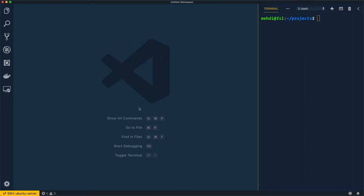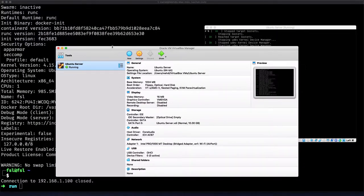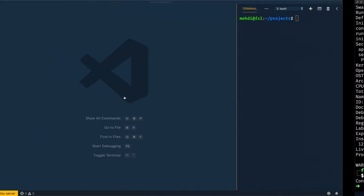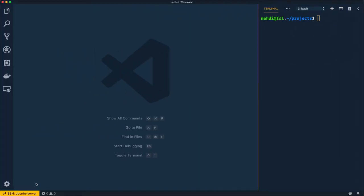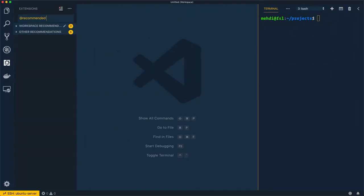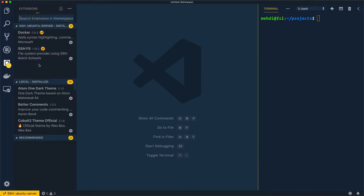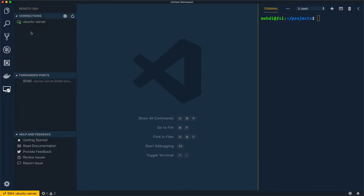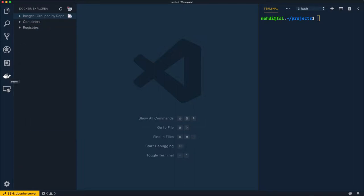To give you an idea of the environment I'm installing here, I'm using Visual Studio Code and connecting it to an Ubuntu server. This Ubuntu server is created as a virtual machine on VirtualBox and I'm connecting via some extensions. I'm using those extensions to connect to the Ubuntu server via SSH. I'm also installing Docker, and the Docker containers and images will be inside the Ubuntu server.